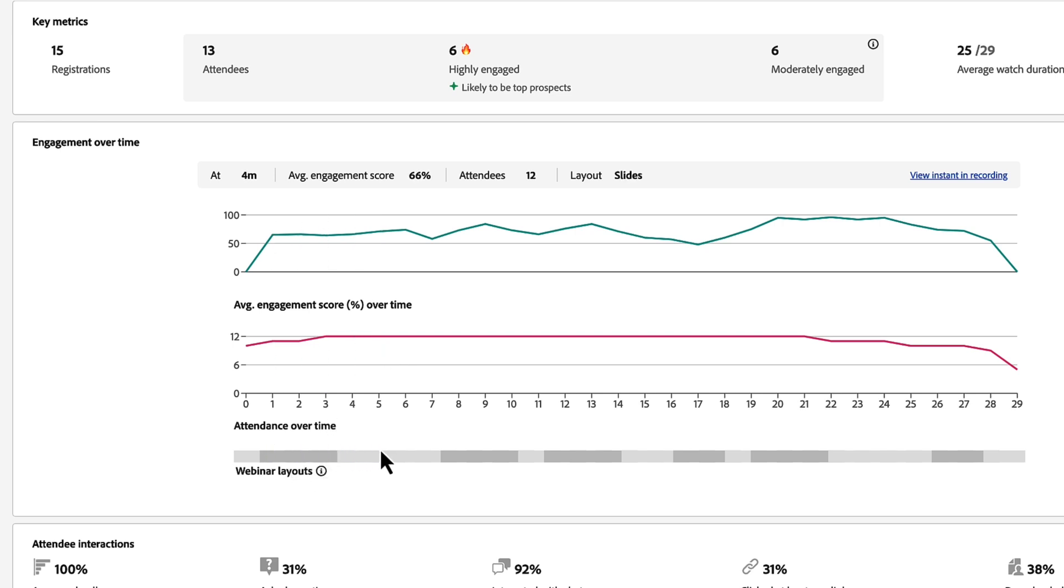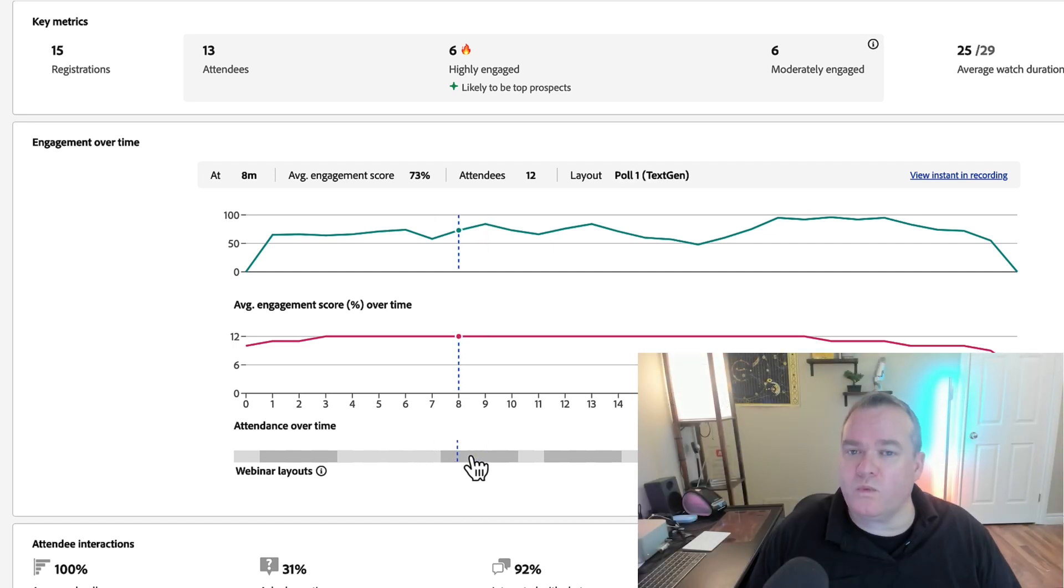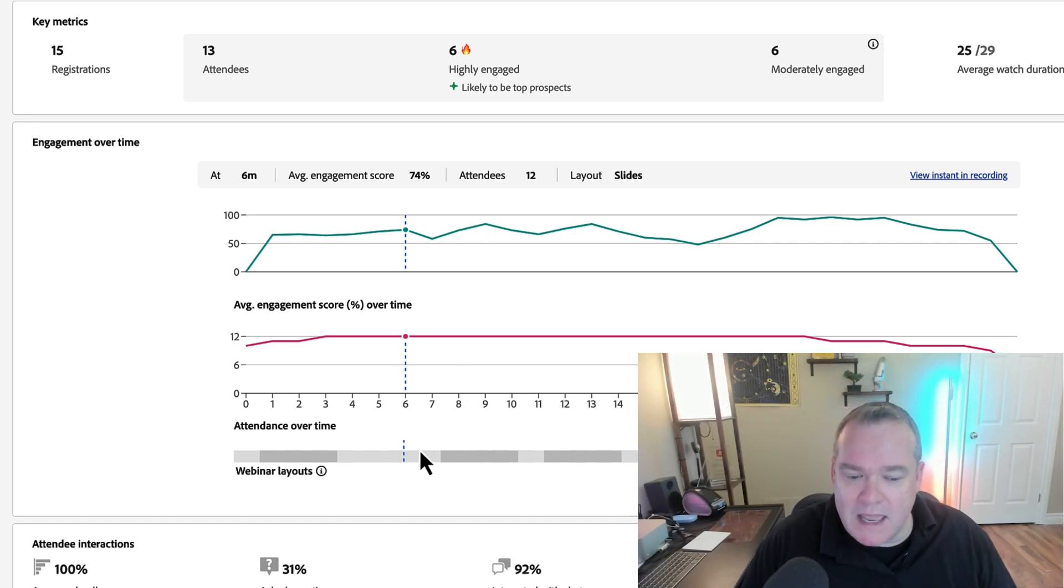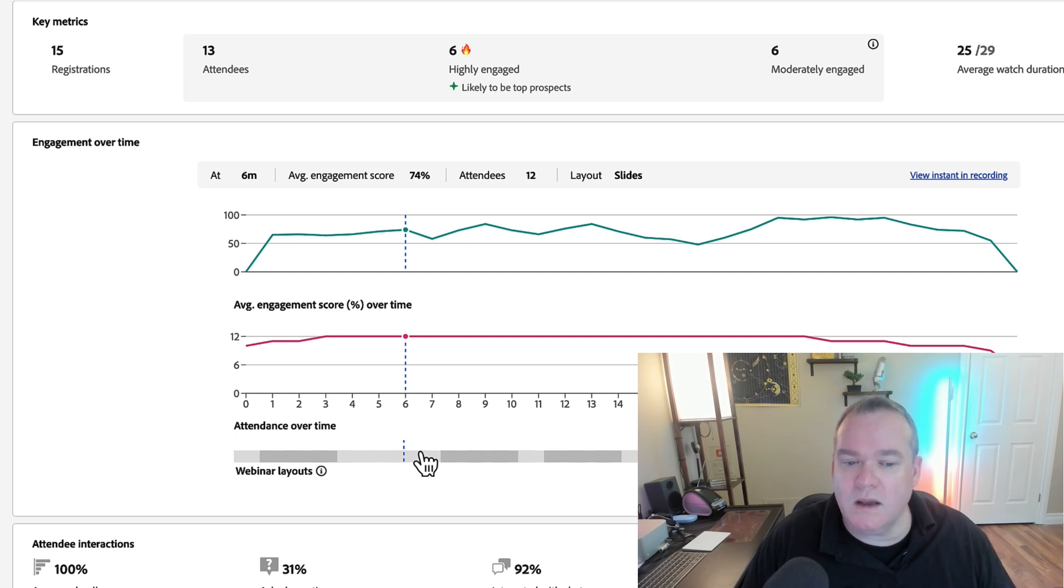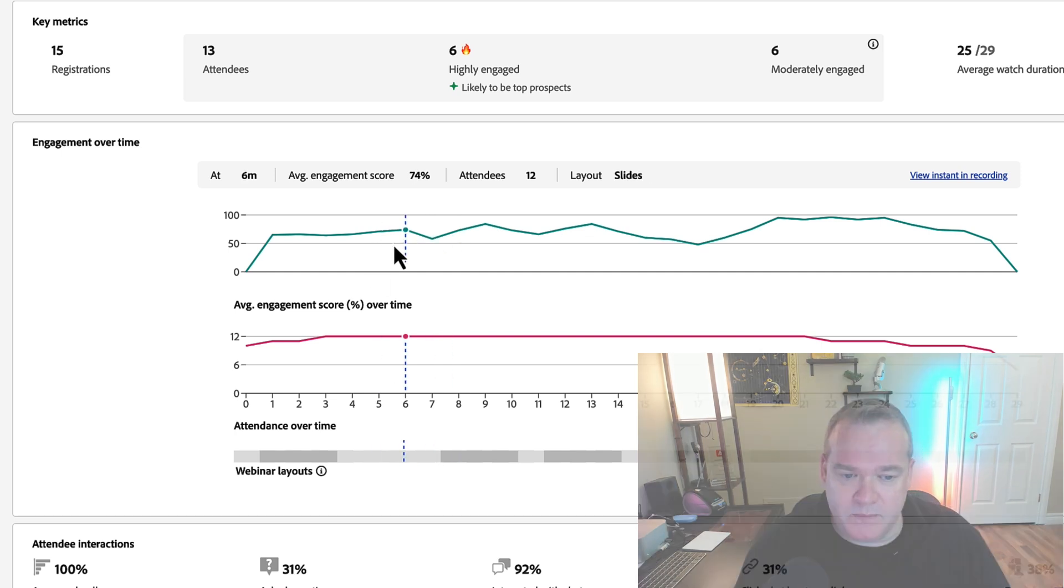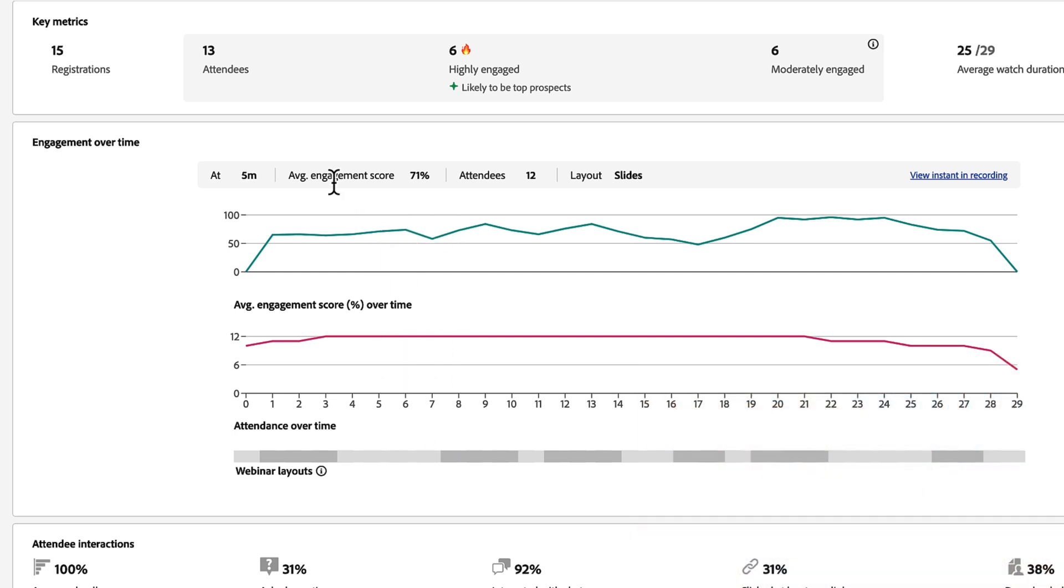That's really important information because it allows me to correlate the different layouts and the activities that we were doing with the level of engagement during my session. Above all of this, I can see the time stamp for each of the different sections that I'm hovering over.